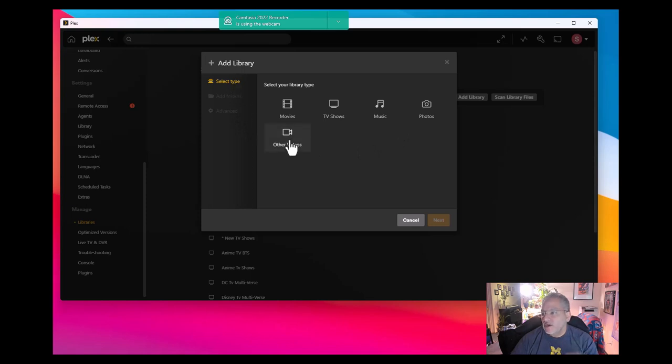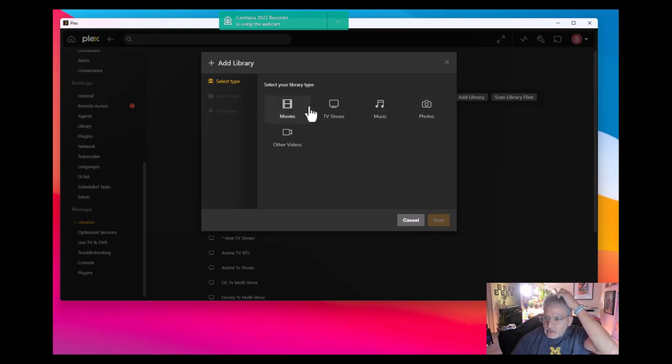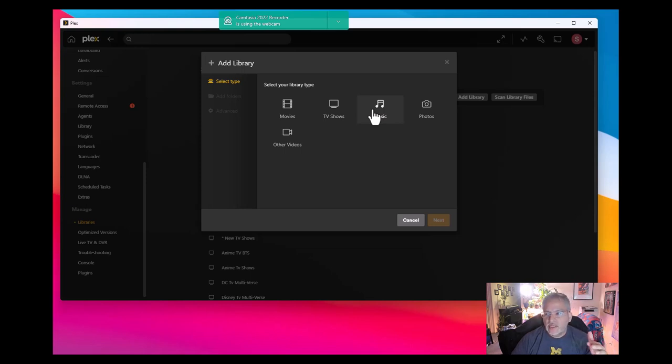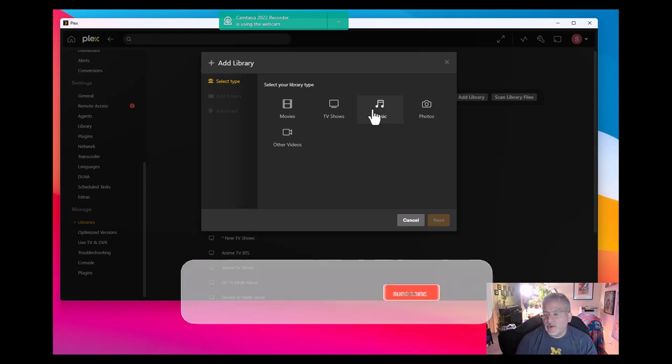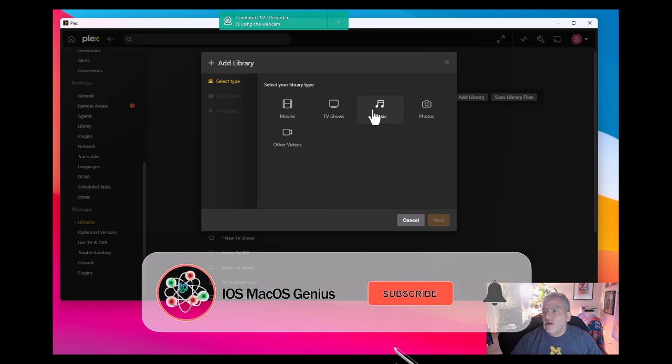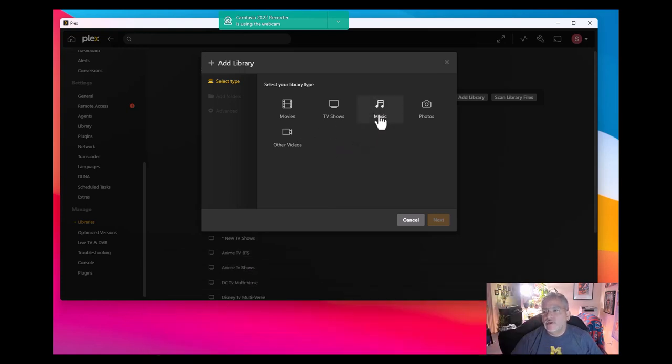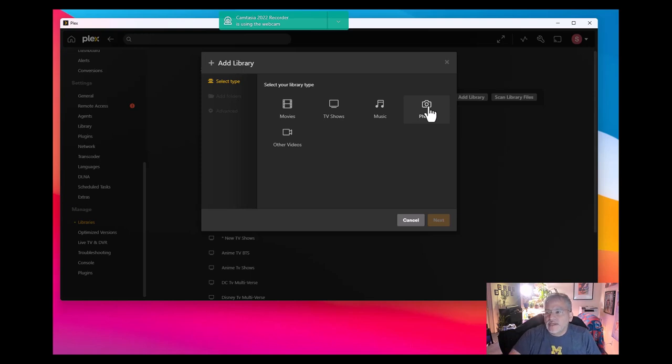You want to make sure you select on other videos, because if you select on movies, TV shows, or music, it's going to look through like Internet Movie Database and all the other databases off the internet and it's never going to find your physical home video that you took from a VHS, a Beta, whatever camcorder, your iPhone, etc. Photos is like your Apple photo library. Other videos is what you want.